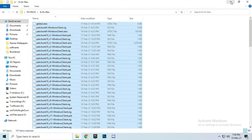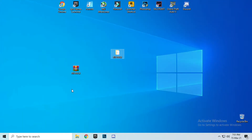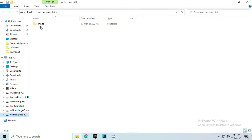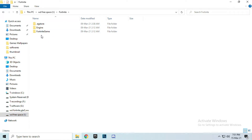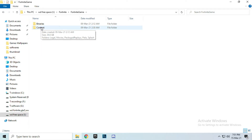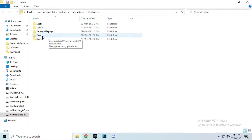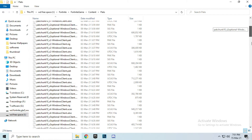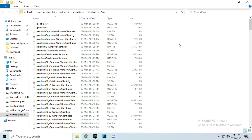Go to the Fortnite install location where Fortnite is installed. Open the folder and search for Fortnite, then open the Fortnite folder, navigate to Fortnite Game, then Content, then Packs, and paste the files you copied from the pack.